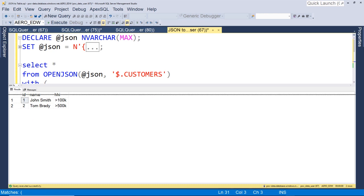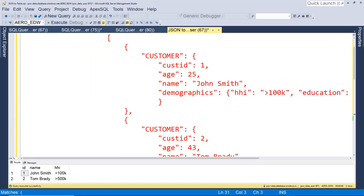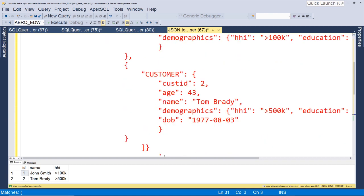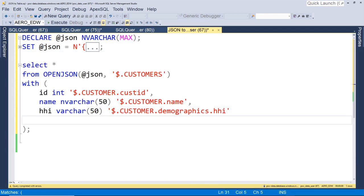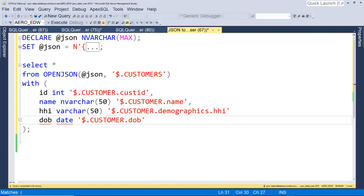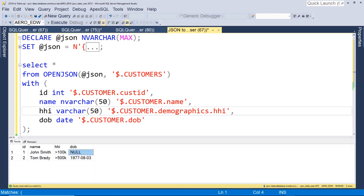There you have it — we've queried our JSON and put it into tabular format. Now notice that our first customer does not have a date of birth field defined, however our second customer does. JSON is very forgiving when it comes to missing fields. Let's add DOB as a date with path customer dot DOB. It ran just fine, and our date of birth is null because it didn't exist for our first customer. It still runs fine and just gives us a null value.